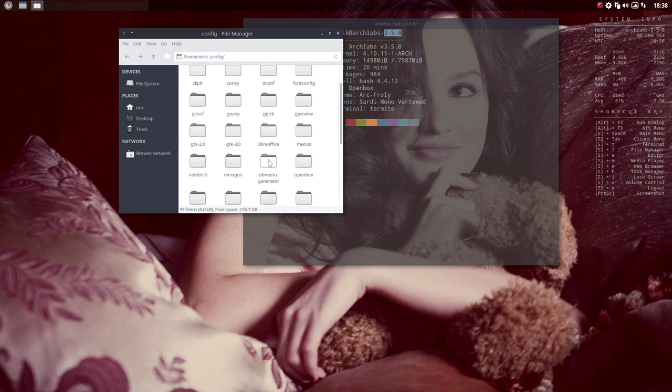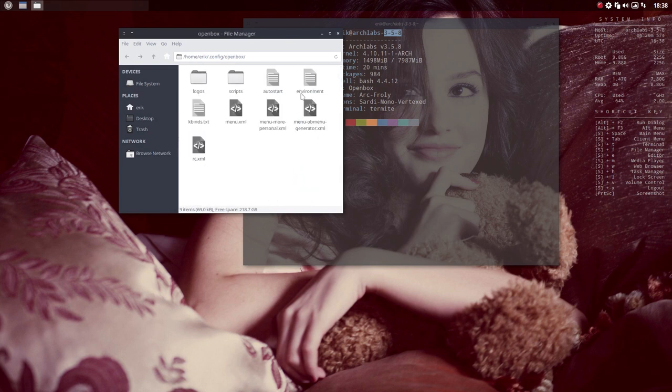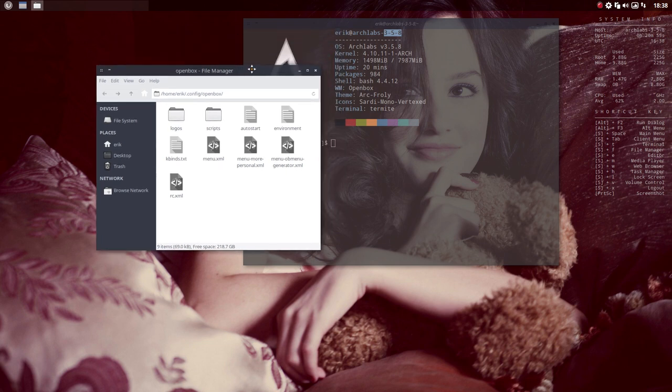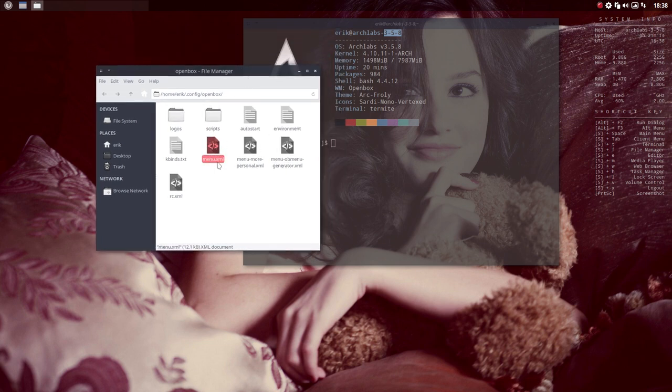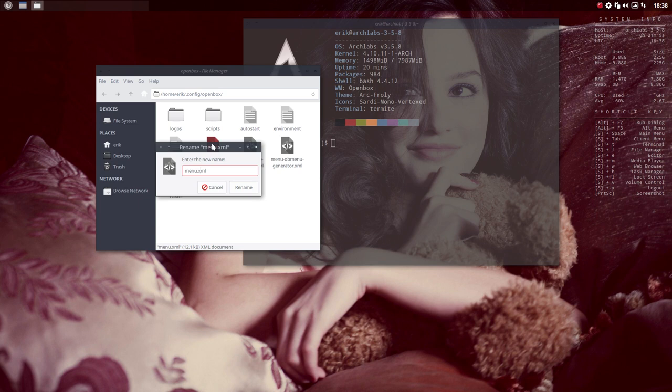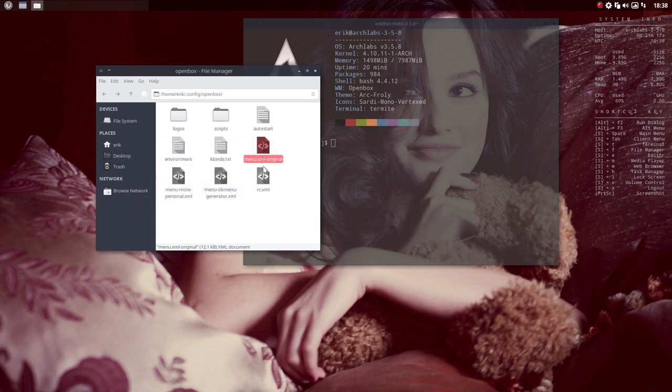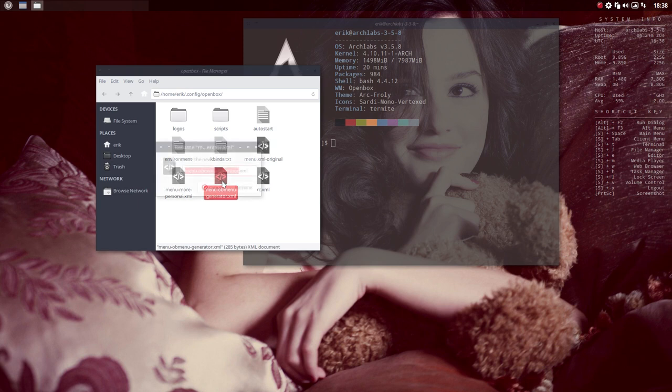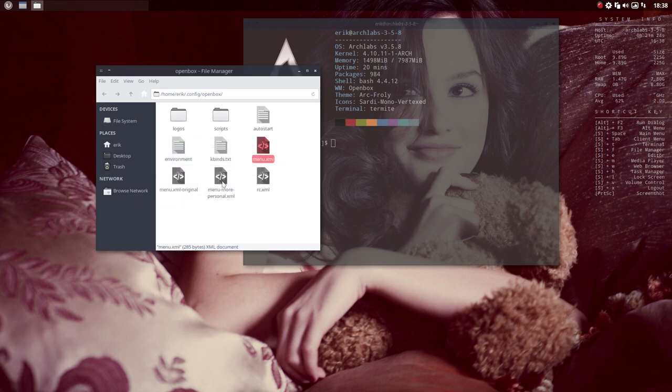Then we are going to look for openbox and here we have it. So we are working with this one and this one is the automatically generated one. The only thing you have to do is rename this one, let's put original behind it or something that you can remember, but it will not work anymore since we've changed it. And this one we're gonna change to menu.xml, so this is gonna be our new menu but we have to activate it.